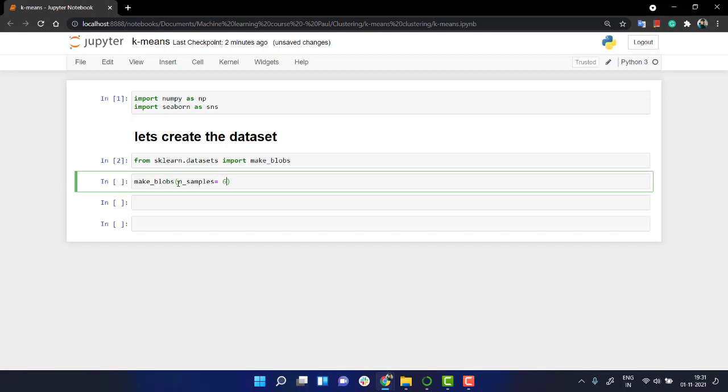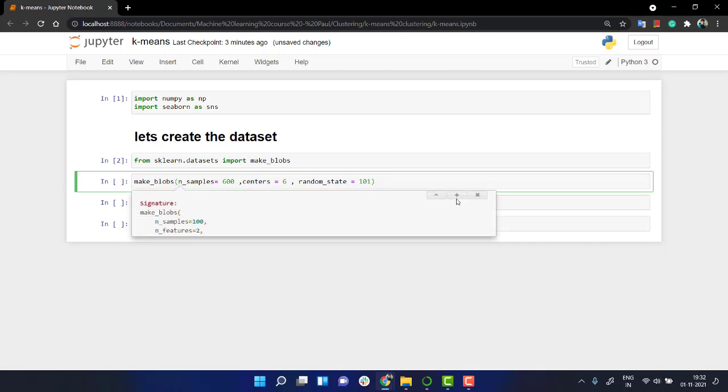So let's say I have 600 samples and let's say I need centers, six centers. And random state is if you want the same solution as me, just write random state 101.